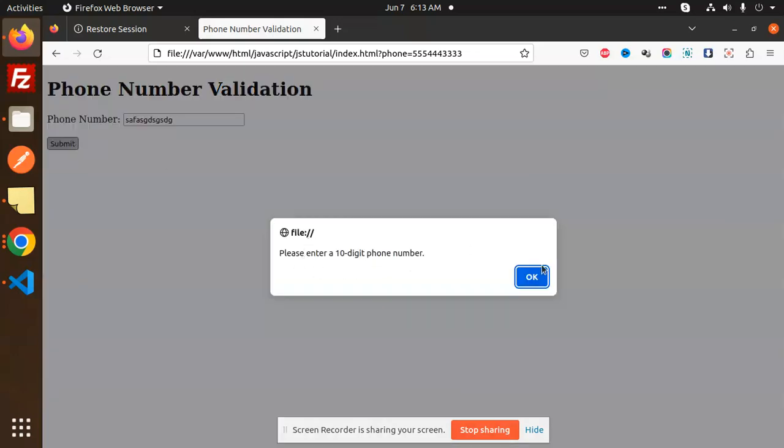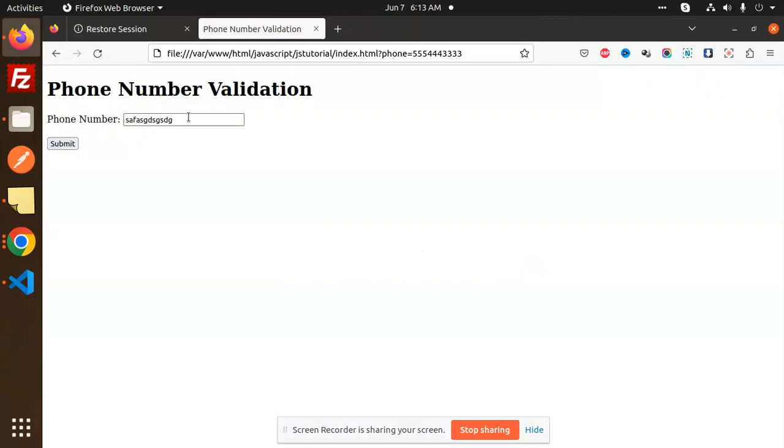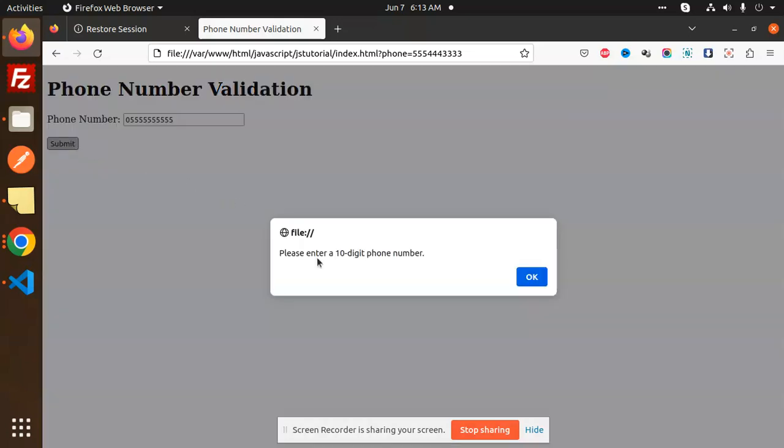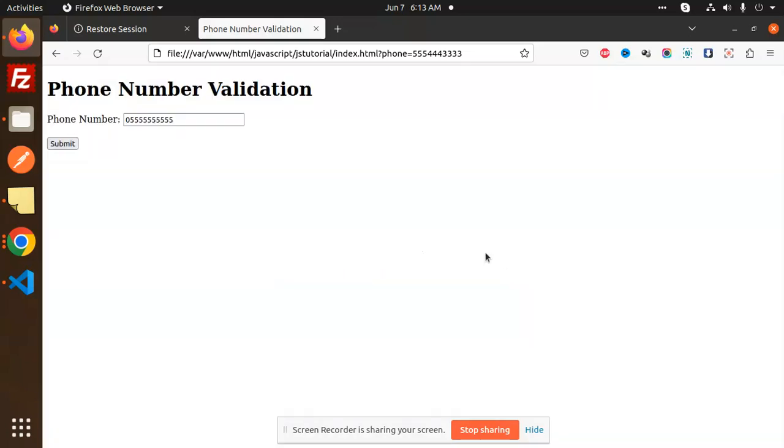If I add 0123456789, it again says please enter a 10-digit number because the number cannot start from zero. We are not accepting the country code, so next we need to add a proper number.